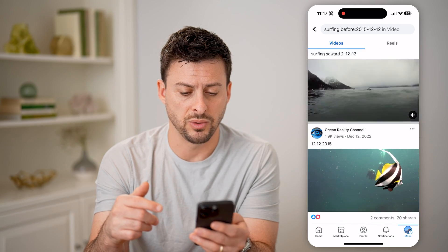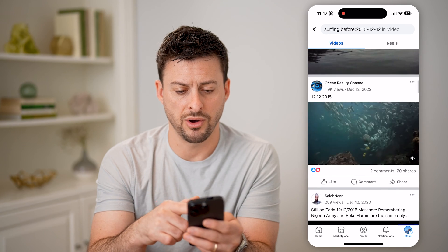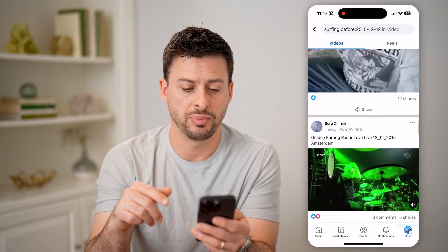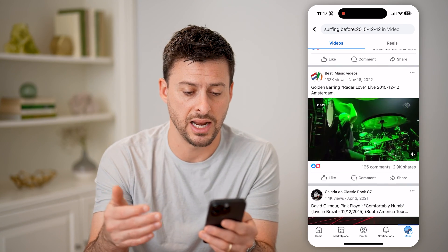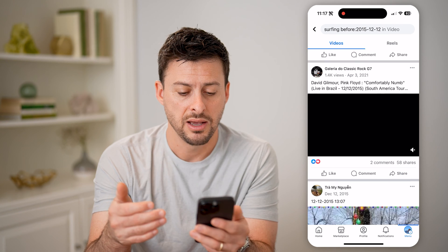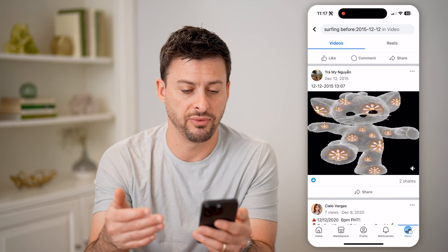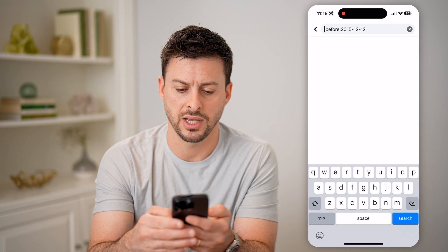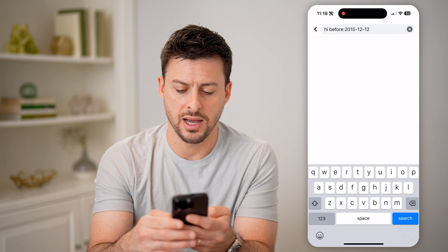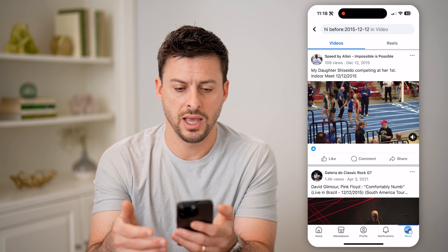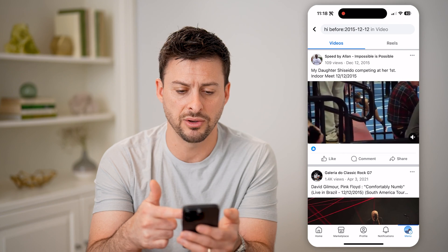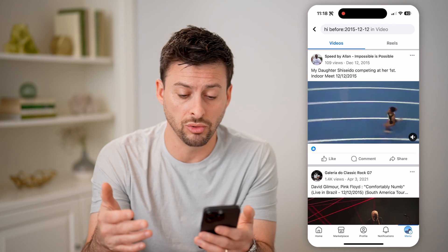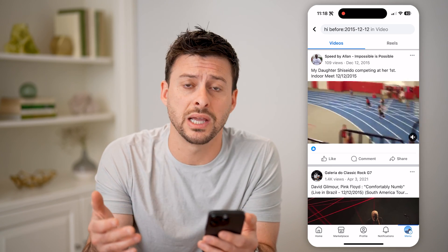Now what it will do is show basically all of the videos that it has before 2015. You can see 2012 here. Most of them are before that date, but sometimes it has that date in the caption, so potentially it's in the caption that it has that specific date. But you'll be able to see a lot of these videos will be before that specific date. You can also type in something random, like "hi," and you'll see videos before the date you typed in — older videos that are almost a decade old.